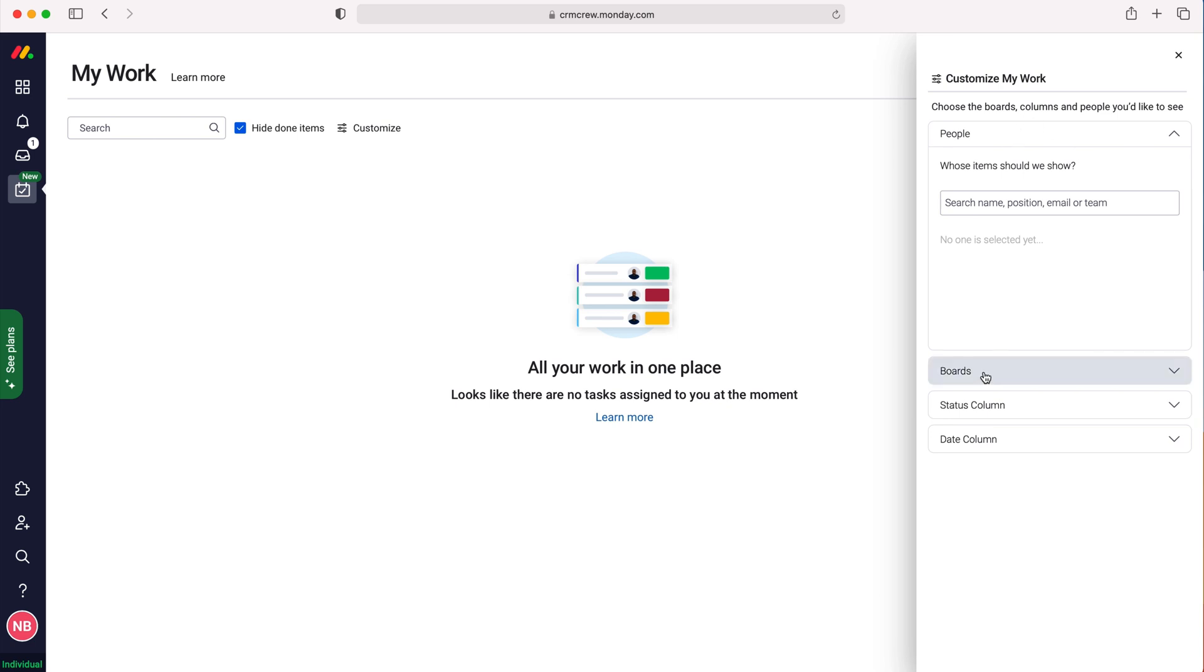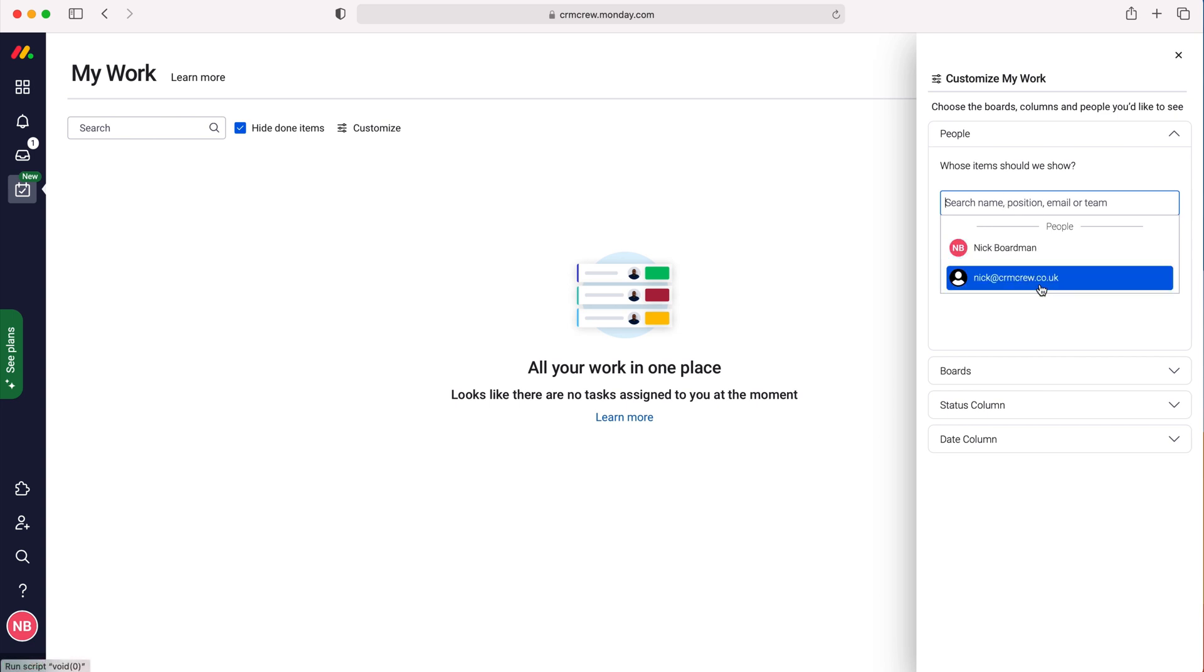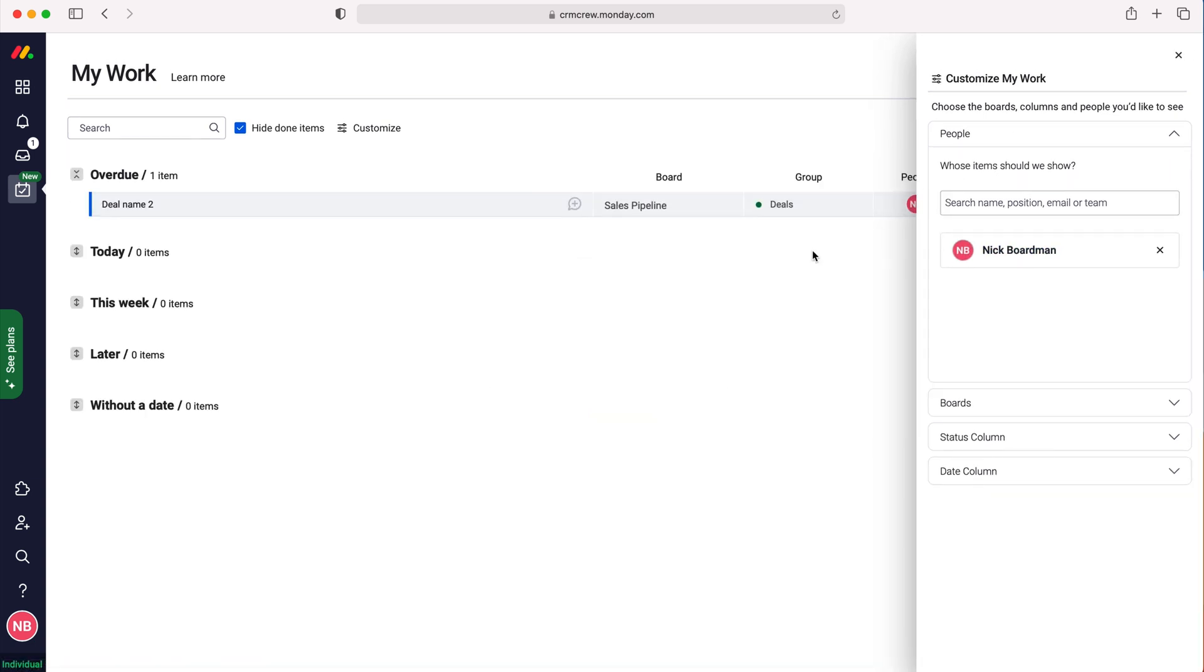We can select the people we'd like to see work for. As an example, I'm going to hover over Nick Boardman to see the work this user has been assigned. We can also search the name using the search option or scroll through users in the system. I'm going to select myself.